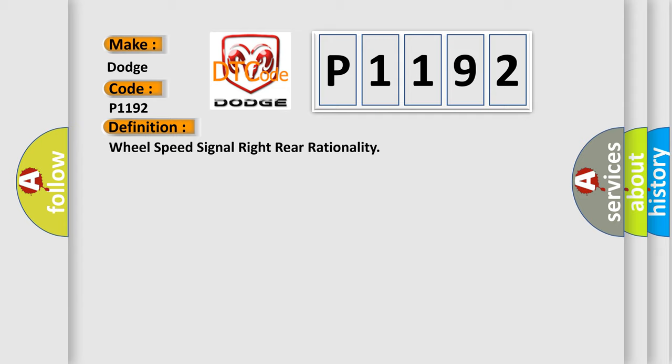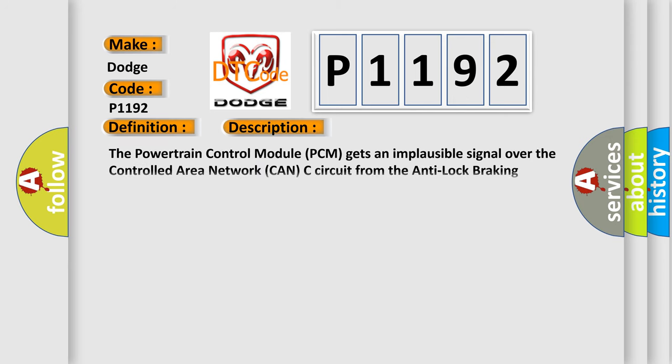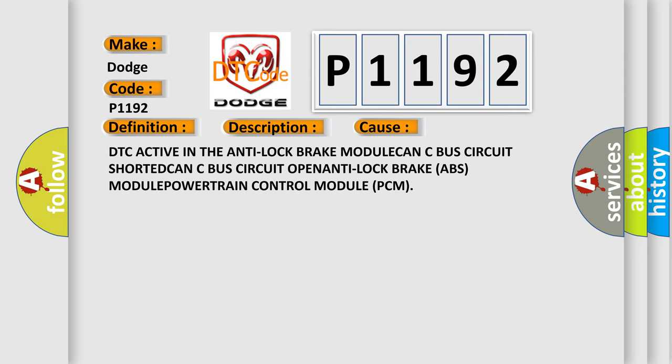And now this is a short description of this DTC code. The powertrain control module PCM gets an implausible signal over the controlled area network CAN-C circuit from the anti-lock braking system ABS module. This diagnostic error occurs most often in these cases: DTC active in the anti-lock brake module, CAN-C bus circuit shorted, CAN-C bus circuit open, anti-lock brake ABS module, or powertrain control module PCM.